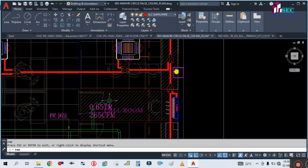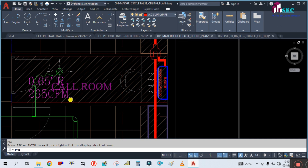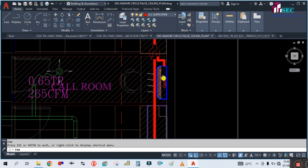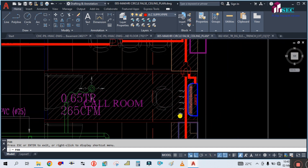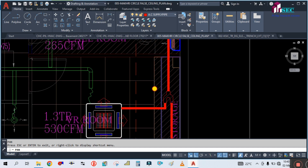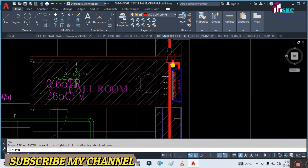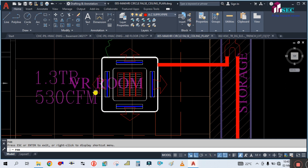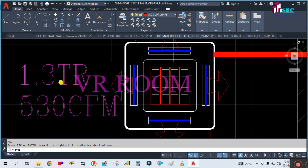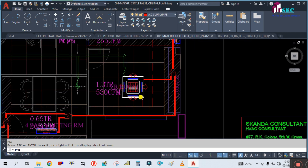Again we use a Y-joint connected to the refrigerant pipe. In the column room we are using a wall-mounted split of 0.65 TR with 265 CFM. The pipe is further branched and goes to the VR room — 1.5 TR with 530 CFM. TR stands for ton of refrigerant.